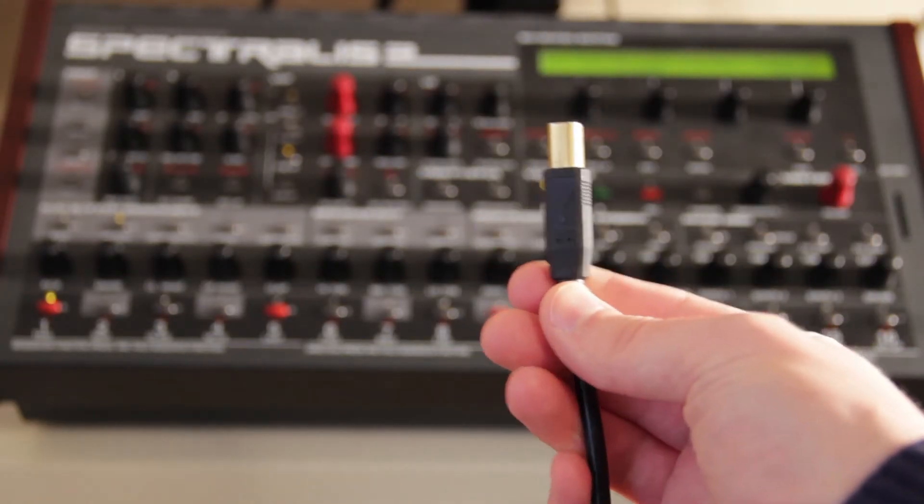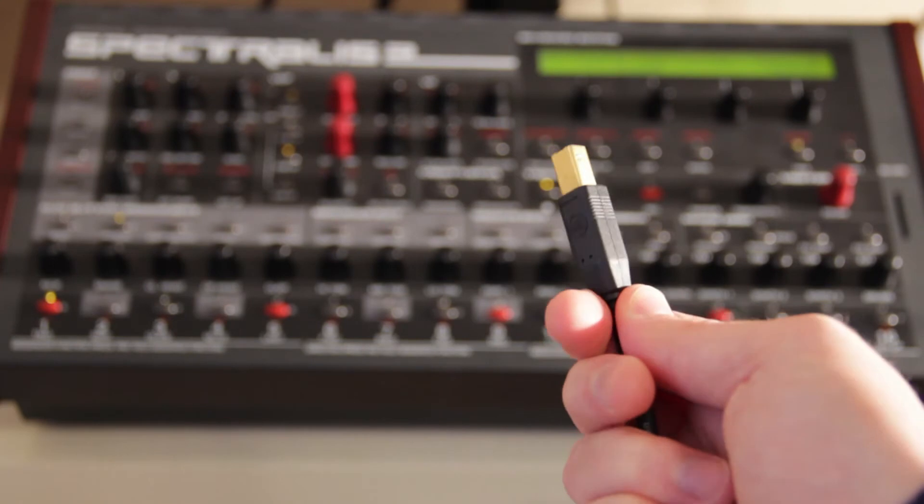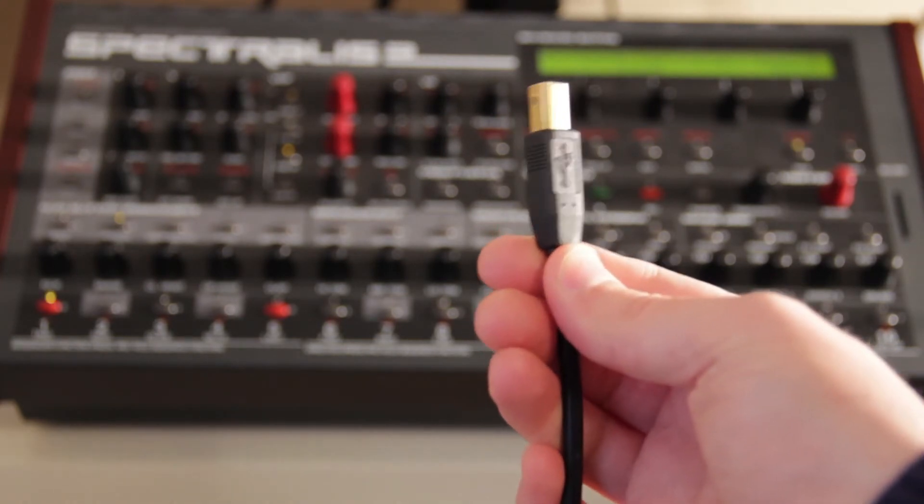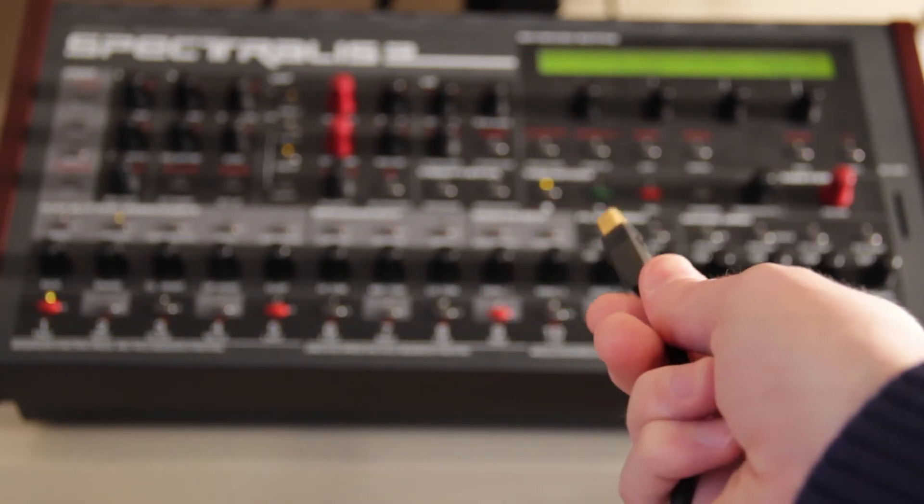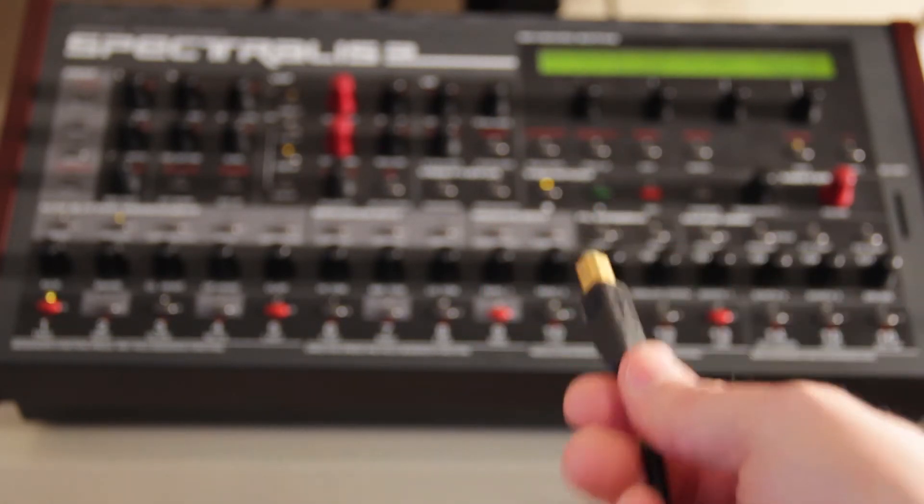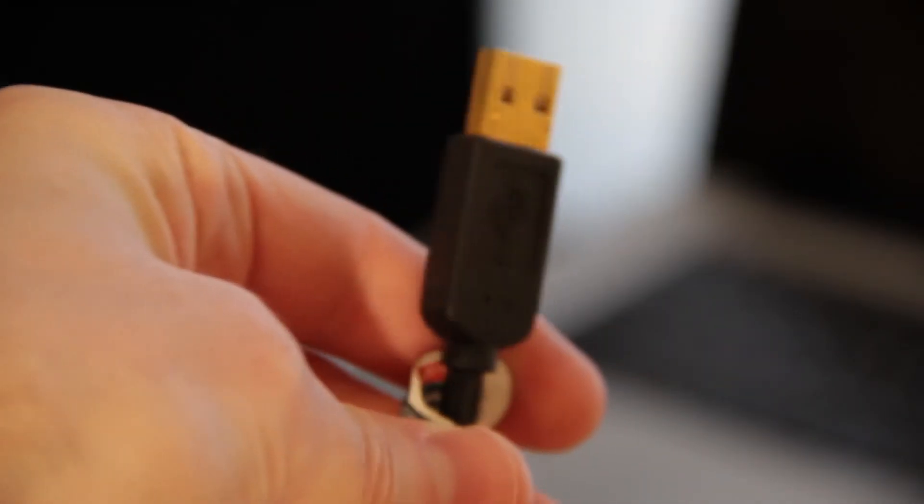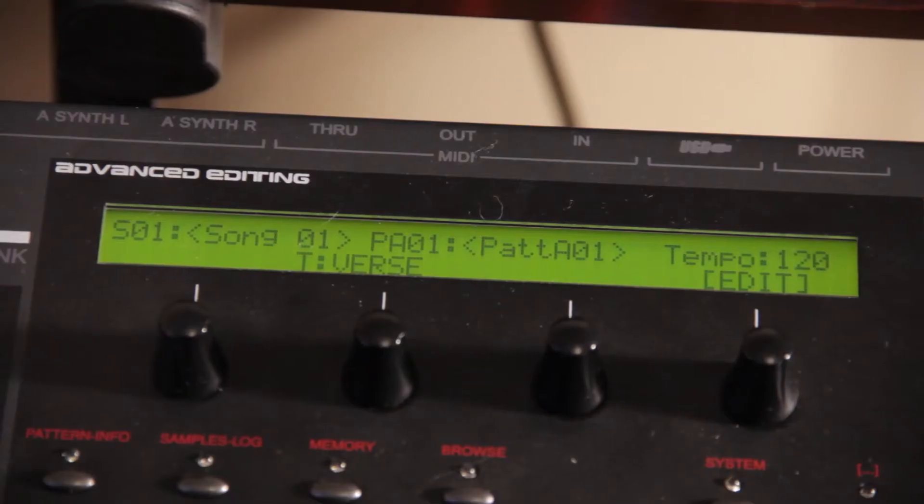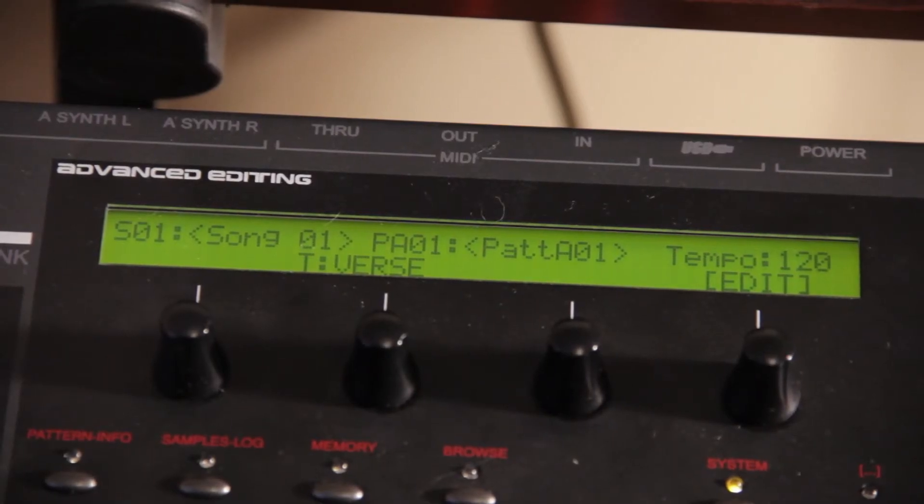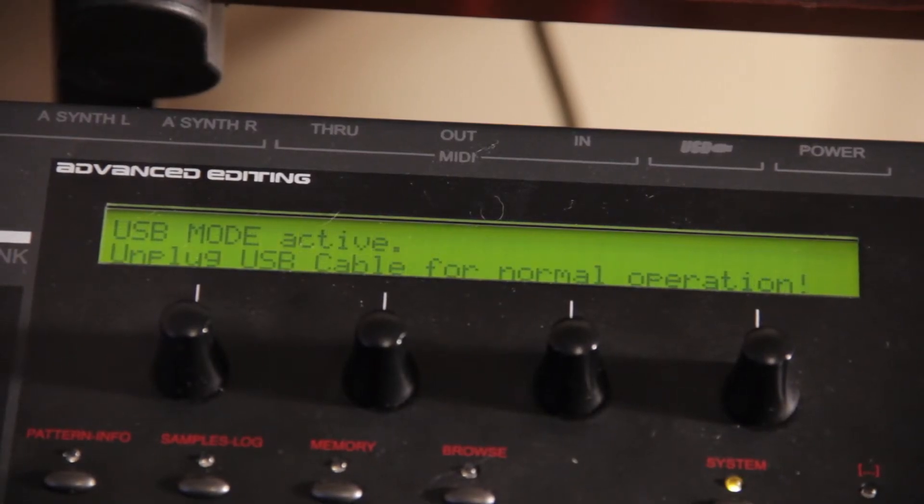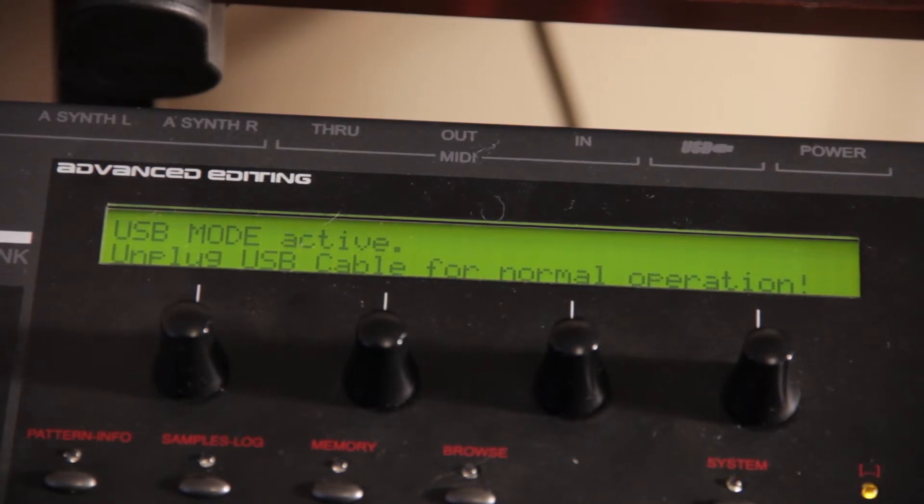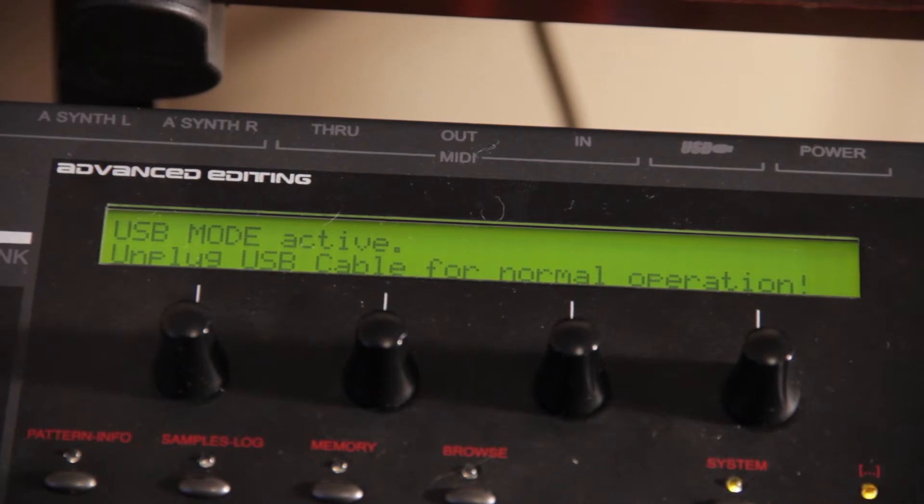So the first thing you're going to do is plug in this side of the USB to your Spectralis 2. And then, of course, you'll take this end and plug it into your computer. If everything goes as planned, you'll see that it says USB mode active and unplug USB cable for normal operation.